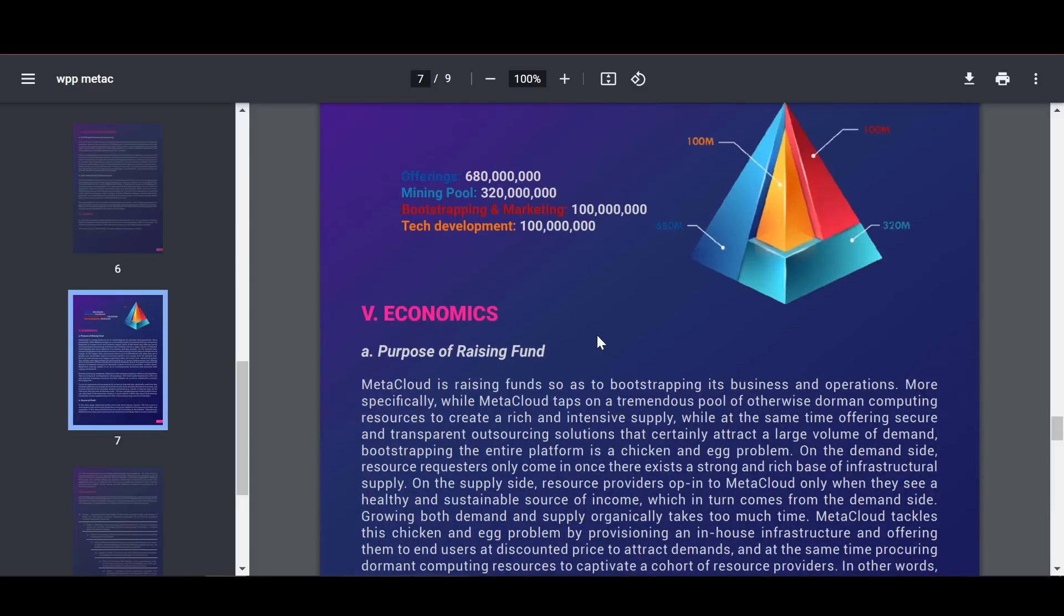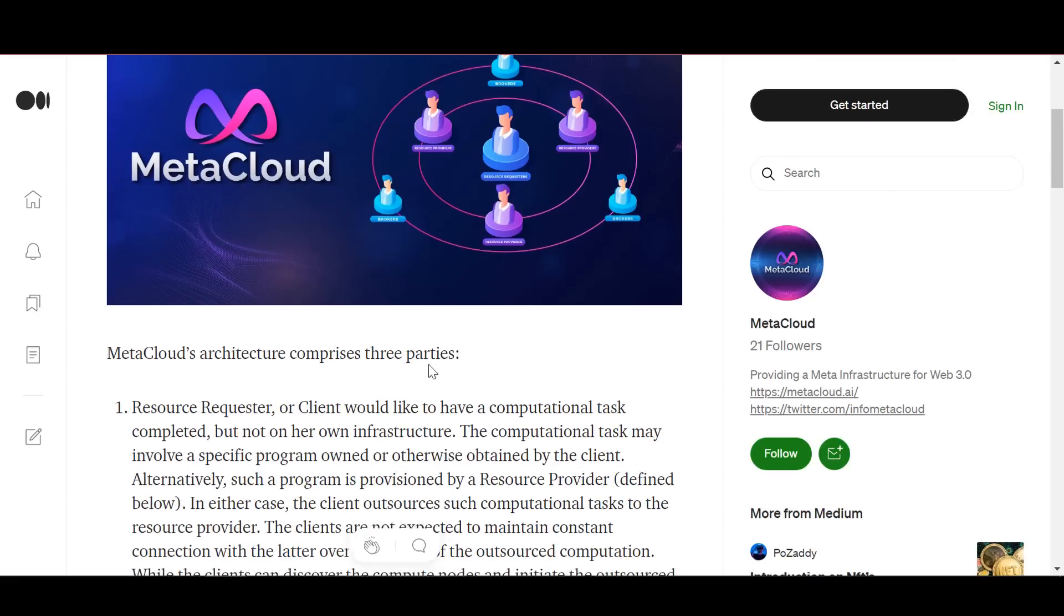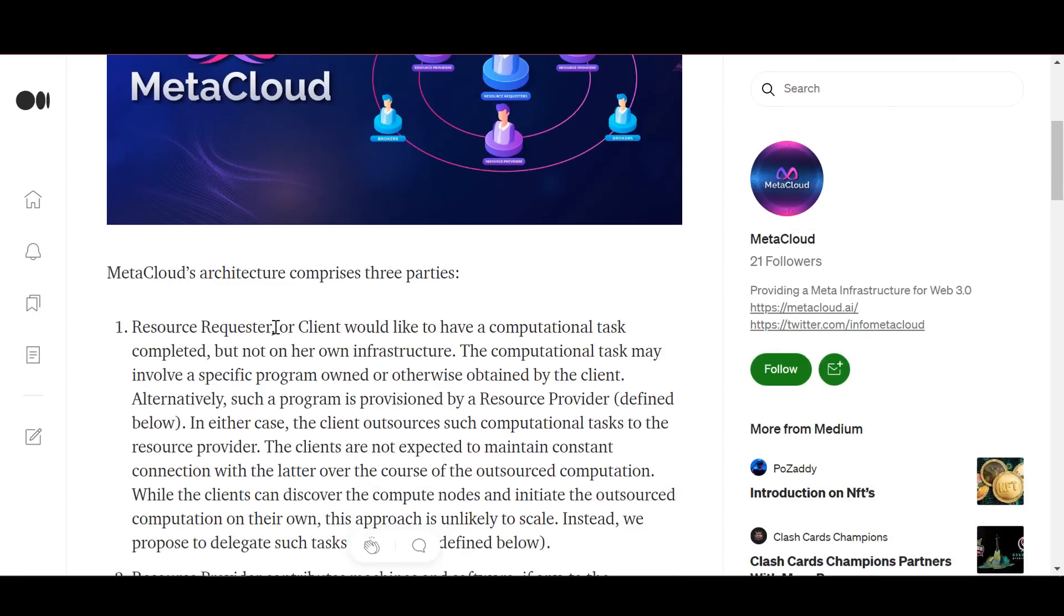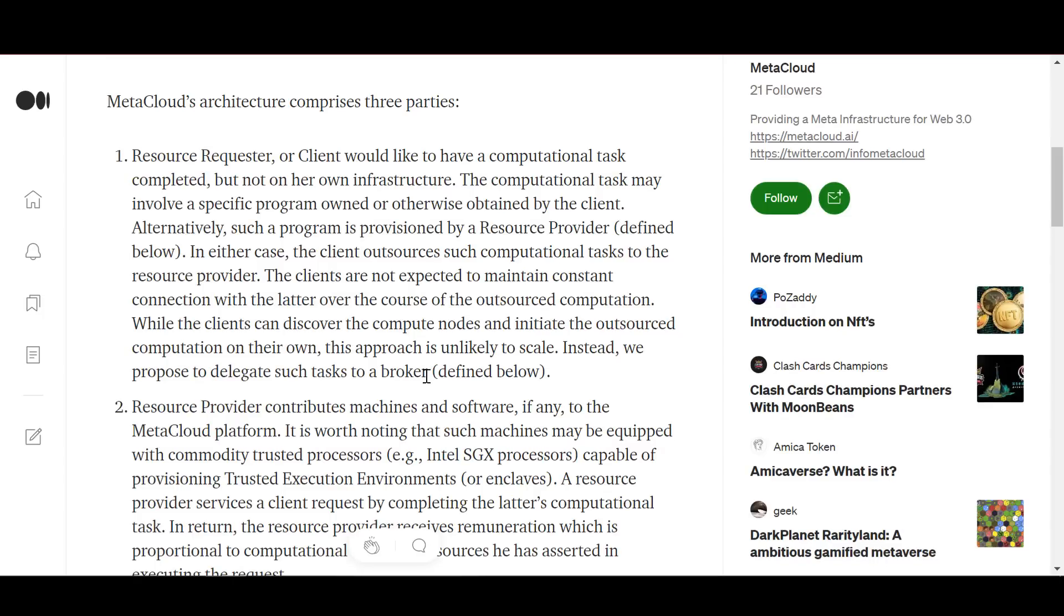The Meta Cloud architecture consists of three parts. The first part is the resource applicant or client. He wants the computational task to be completed, but not in his own infrastructure.